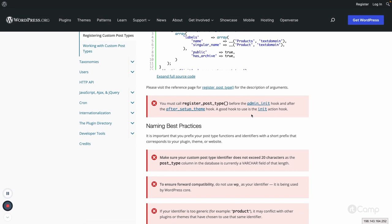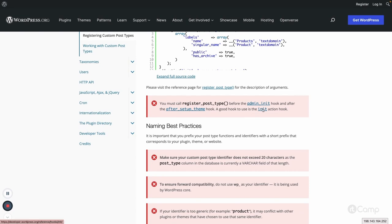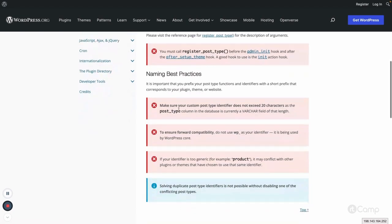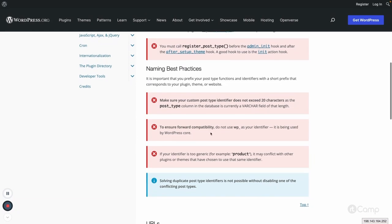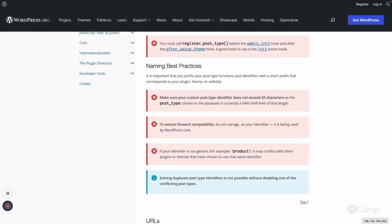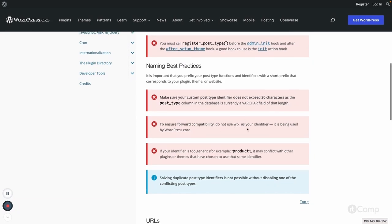There are some best practices. We cannot use a post type slug of more than 20 characters because in the database table, the post type column has that limitation. We cannot use wp_ identifier to ensure forward compatibility, so we should avoid that.